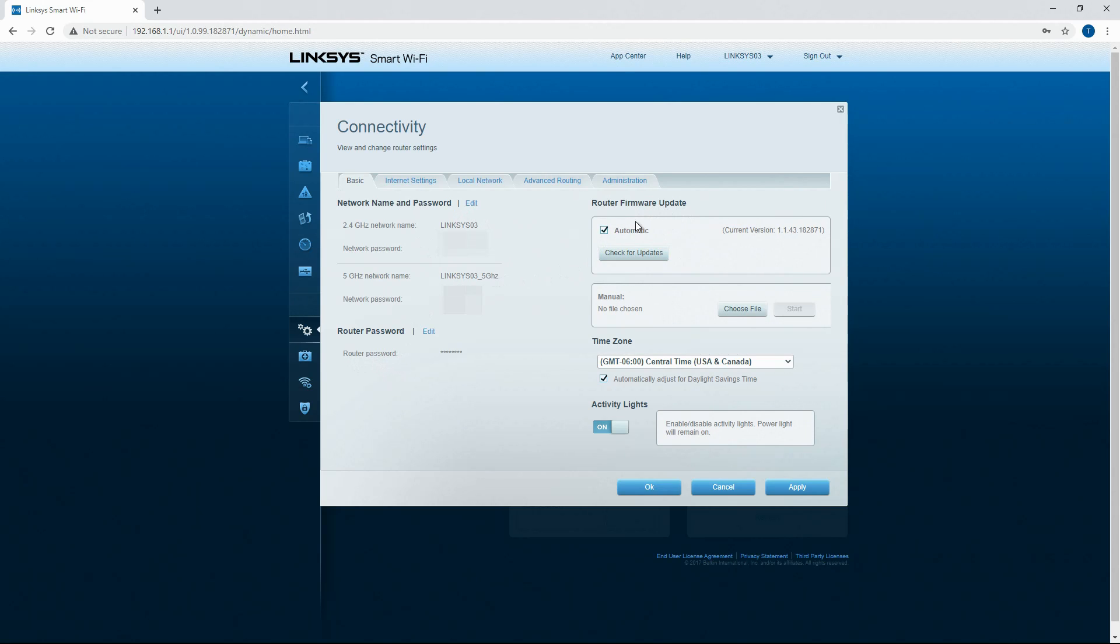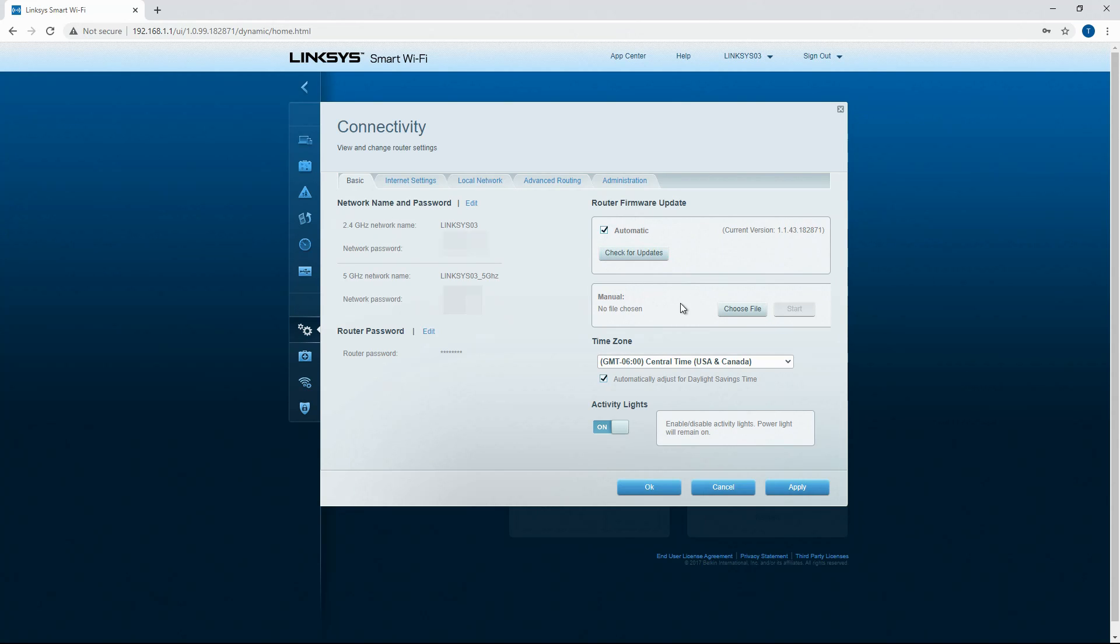You can also check for firmware updates manually here or you can check mark the box for automatic so it will automatically update if you have that box selected.